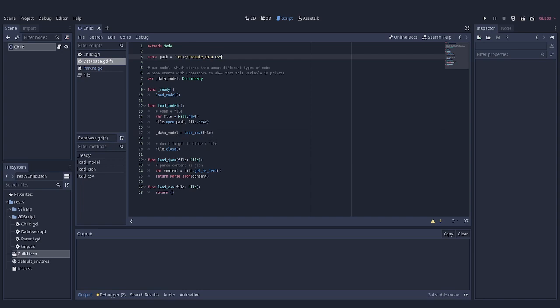But before we start working on this new function, there is one scene that I missed in the first video. I didn't know that in some cases, global variable script might call its underscore ready method later than ordinary scripts inside of a scene. And since we are loading data from hard drive in this function, it might be the case for some of your objects that they are trying to extract data from model before it is initialized.